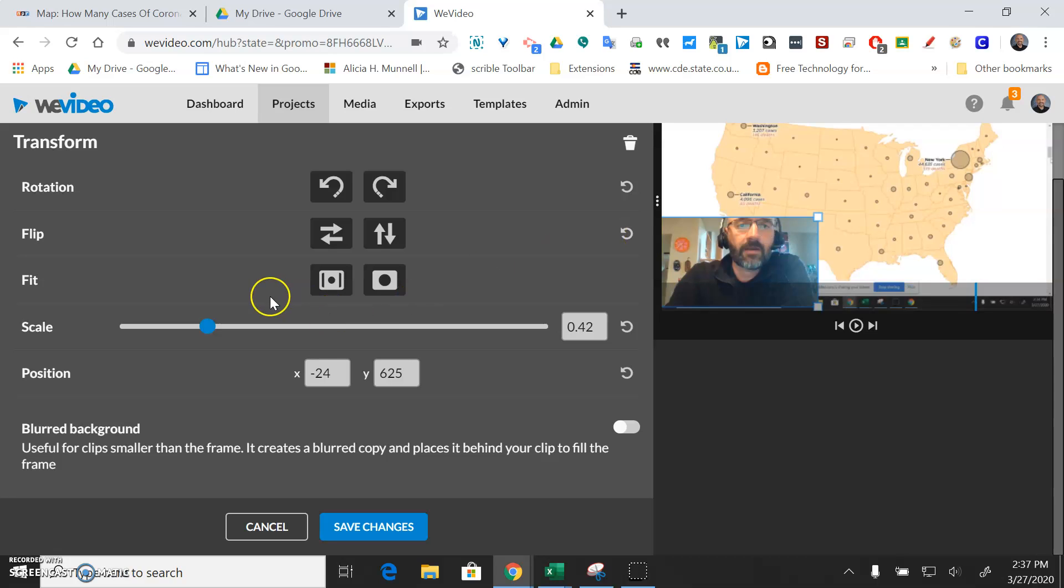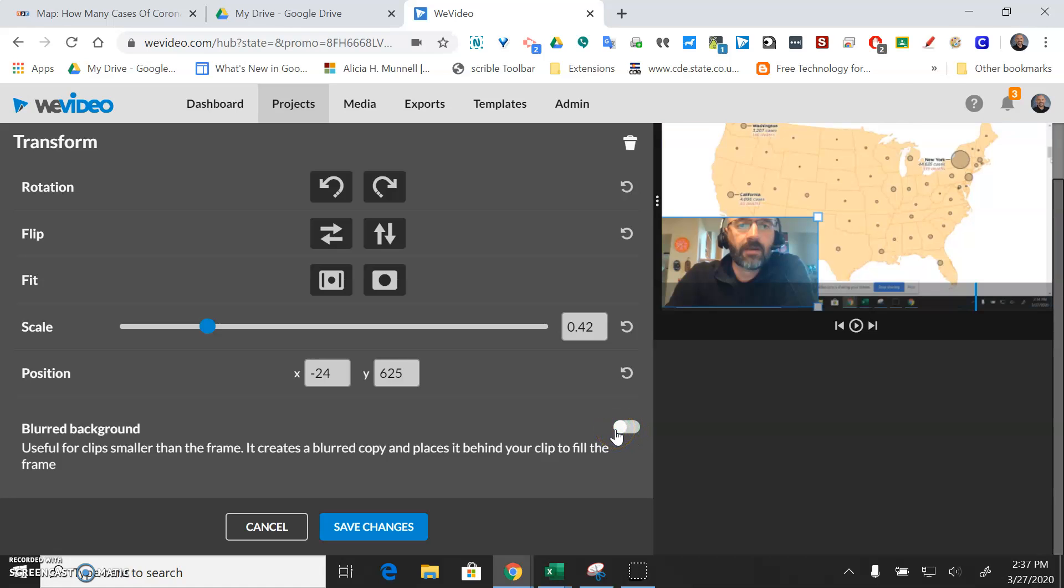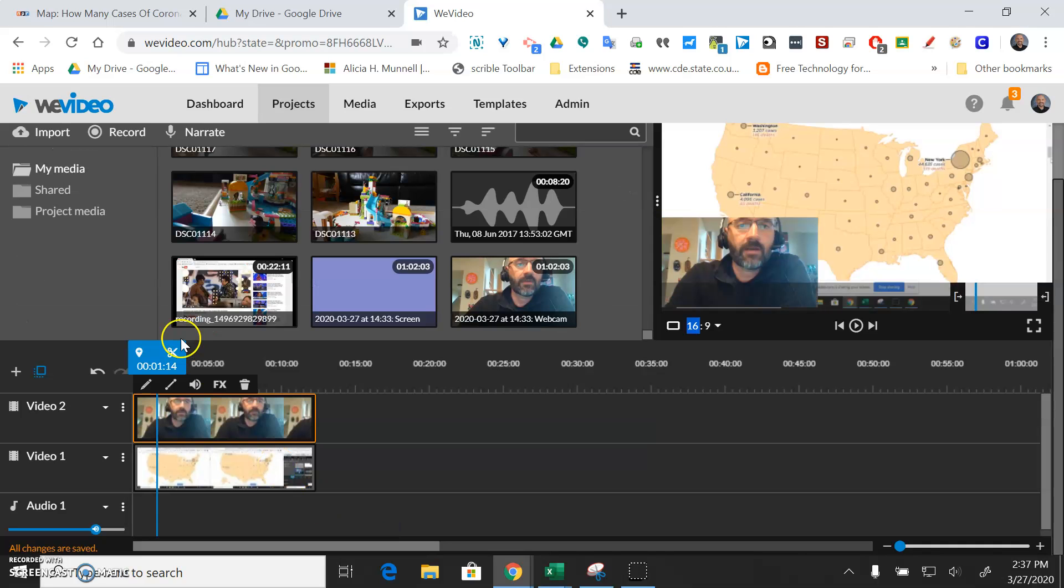Okay, and you can change any of these also if you wanted to blur the background. Didn't mean to blur that background. Lots of options there so I'll just save those changes.